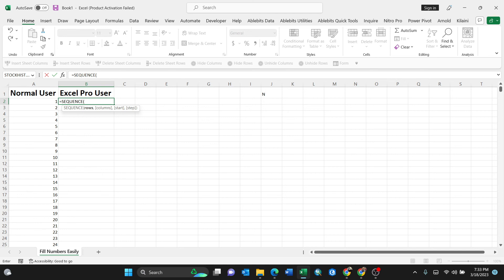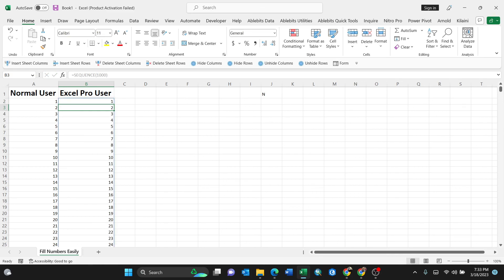So I'll put just one thousand, and I can put it ten thousand for instance because it is very fast. Then close the bracket, then enter, just like that. Fast.